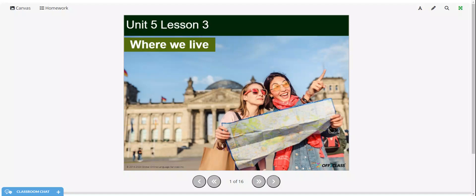Welcome to today's video. This is ESL level A1, unit 5, lesson 3. In this lesson, we're going to be talking about describing places, but also linking parts of sentences using 'and' and 'but'.